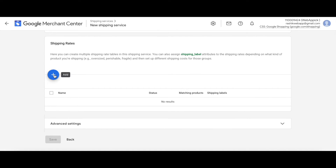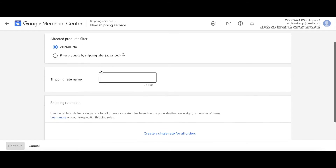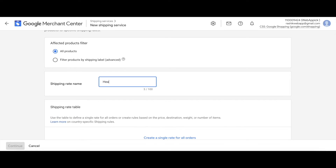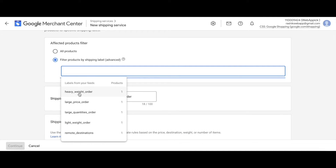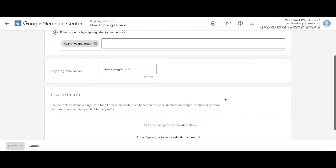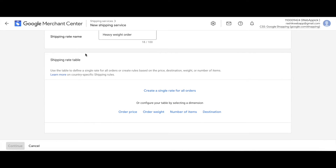Let's go ahead and click on Advanced Settings and create a new shipping rate. Click the plus icon and give it a name. I'll filter the product by shipping labels — as you can see we already have a product assigned under it. Scroll down and you'll see the shipping rate table, which is where you assign the rules on how shipping will be priced.